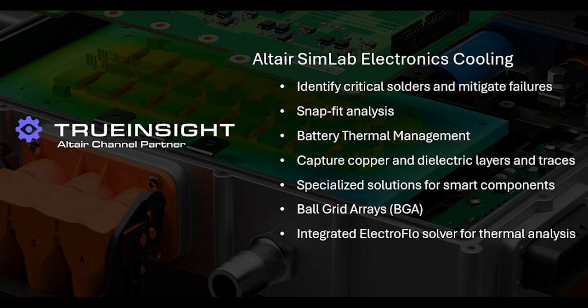Altair Simlab is known for being a highly capable yet easy to use multi-physics simulation tool. It integrates structural, fluid, and electronic simulation capabilities all within the same interface and includes very powerful automation capabilities that really simplify complex engineering workflows.